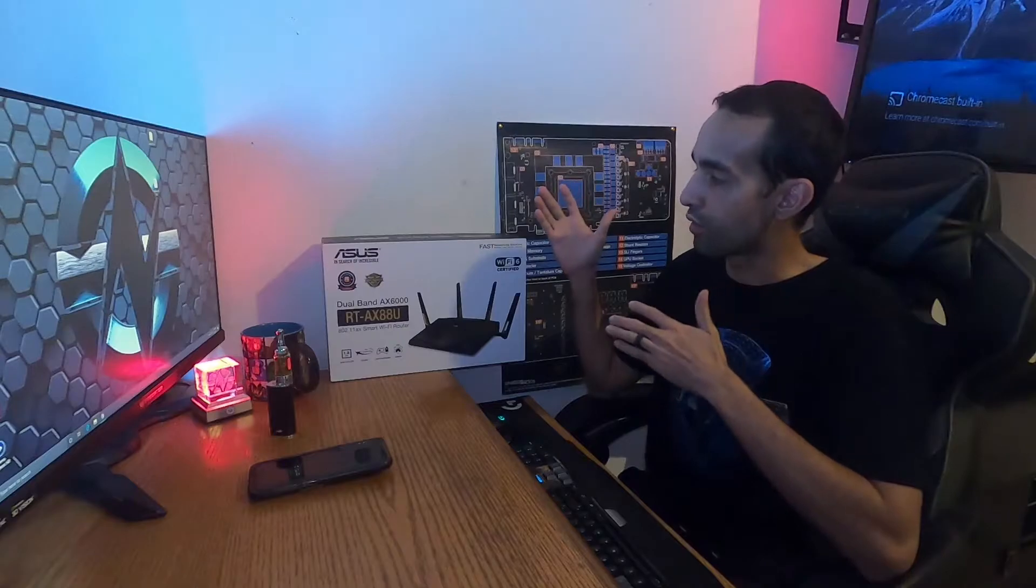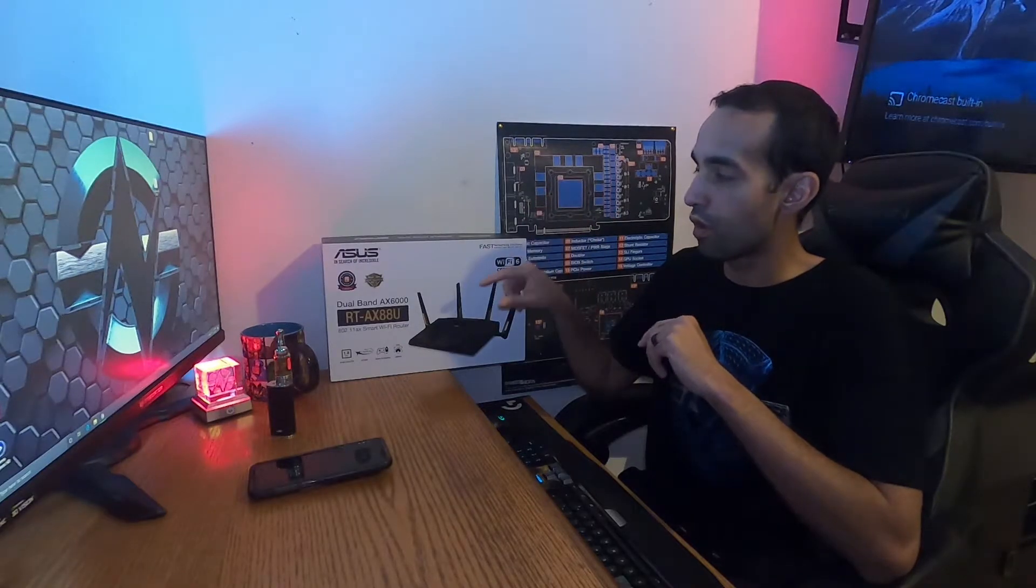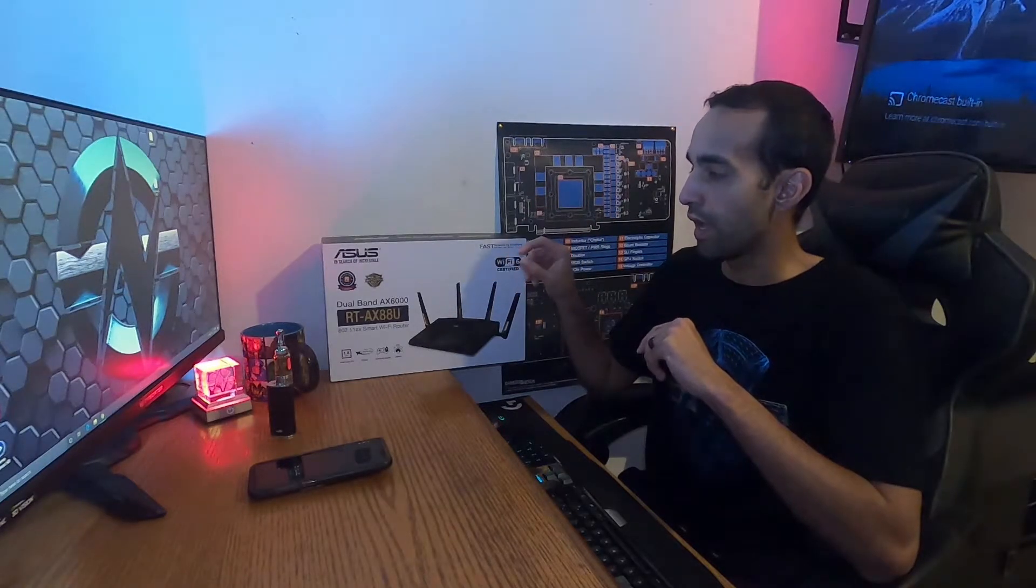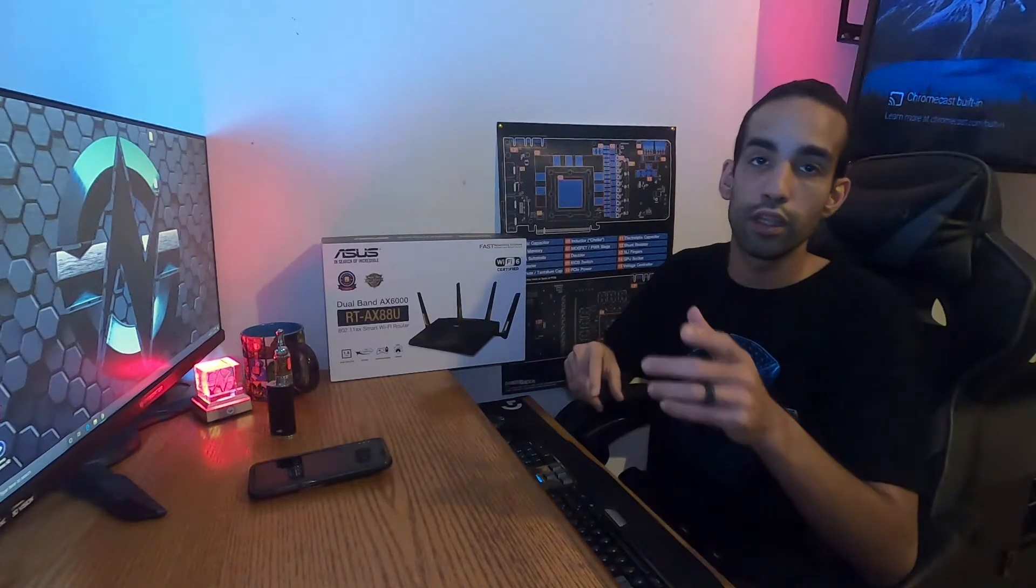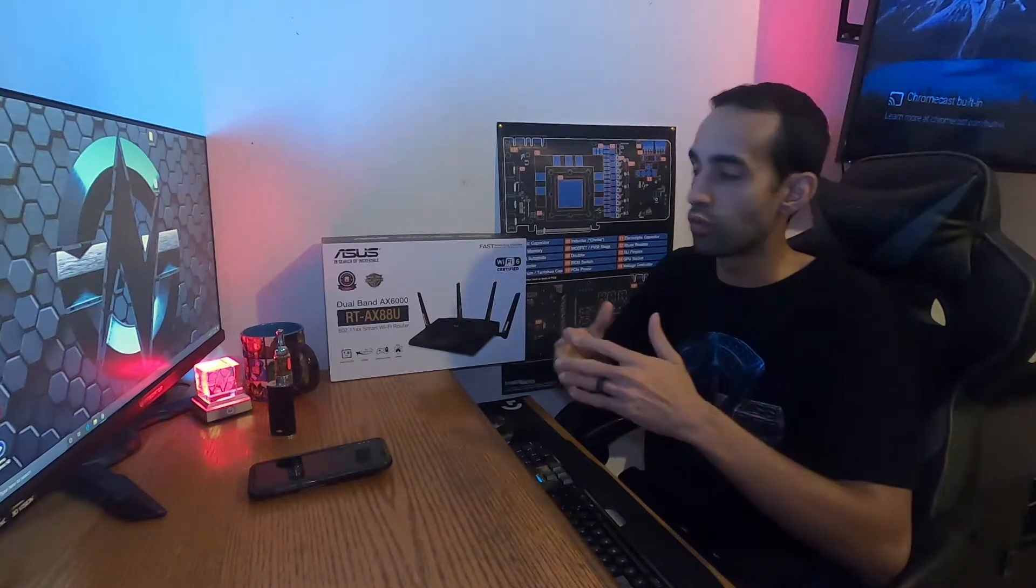Hey what's up guys, Vega here from Serpenex Special Forces, and I wanted to talk to you today about the RT-AX88U from ASUS.